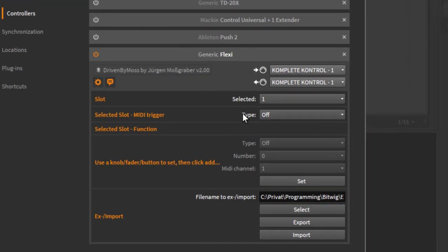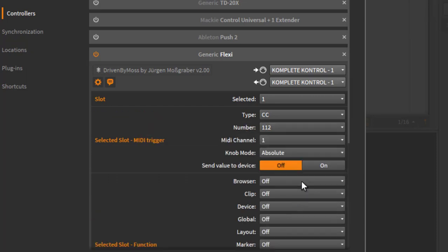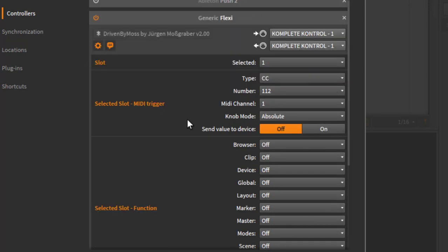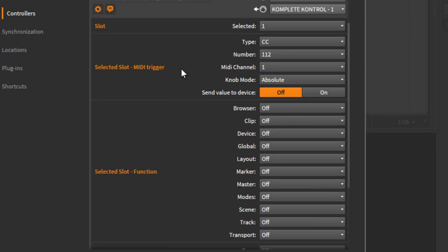So back to here. How do you do the assignment? That's quite similar than before. You move a knob or you click a button on your device, or click a button here. You will see that information is received, and you can then click on set and assign this here to the selected slot. So make sure you have selected the correct slot you want to assign or override.